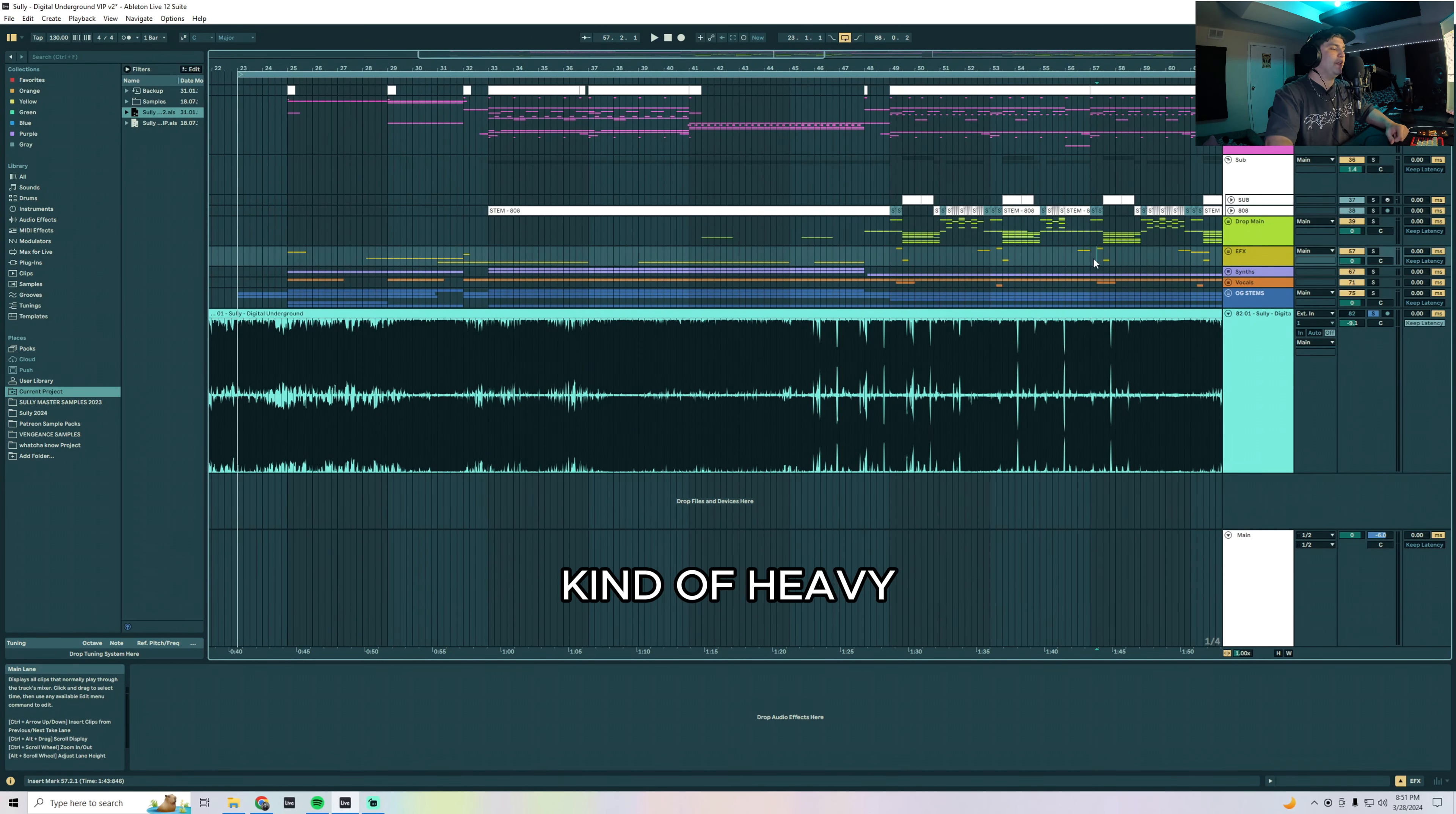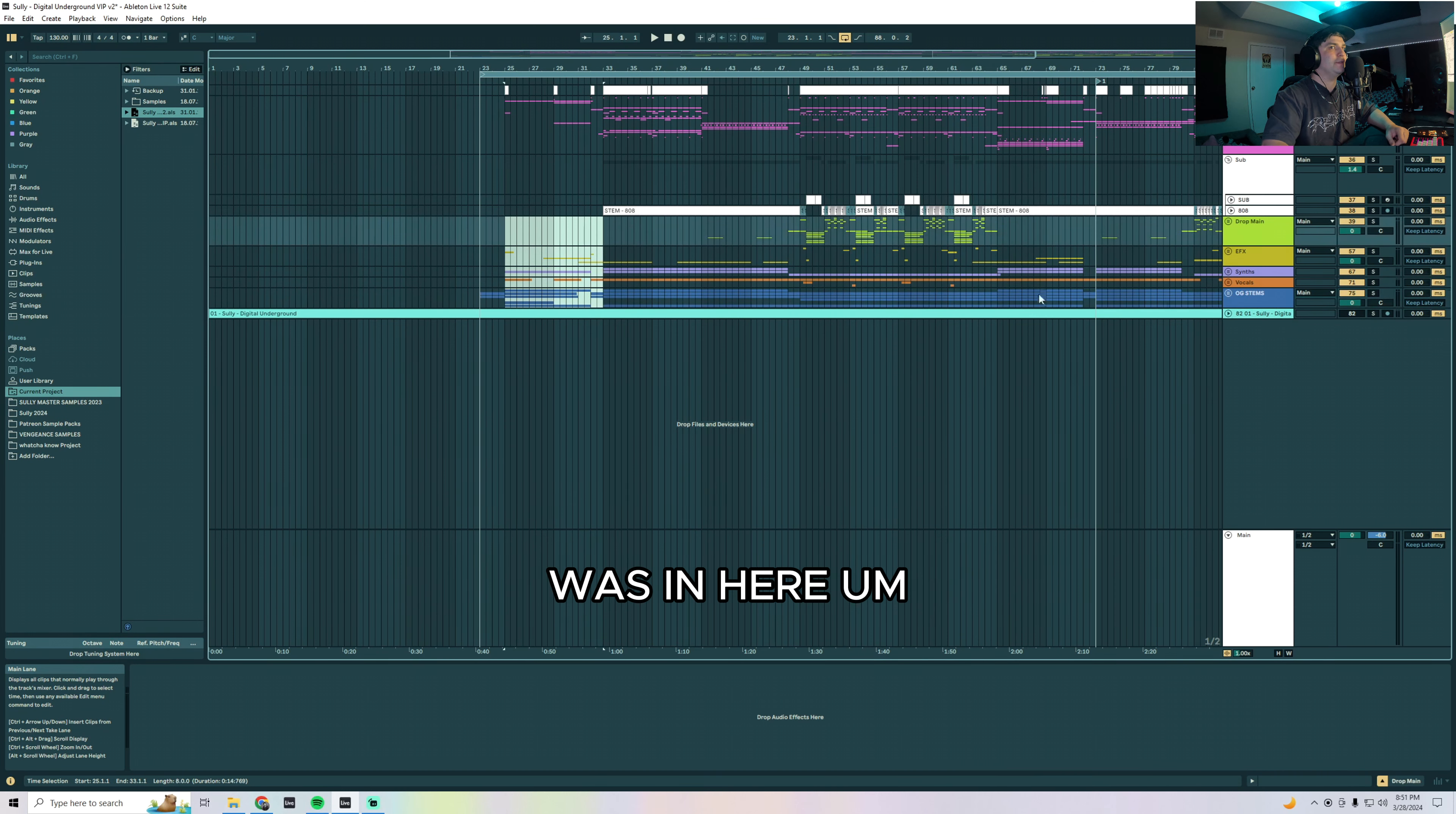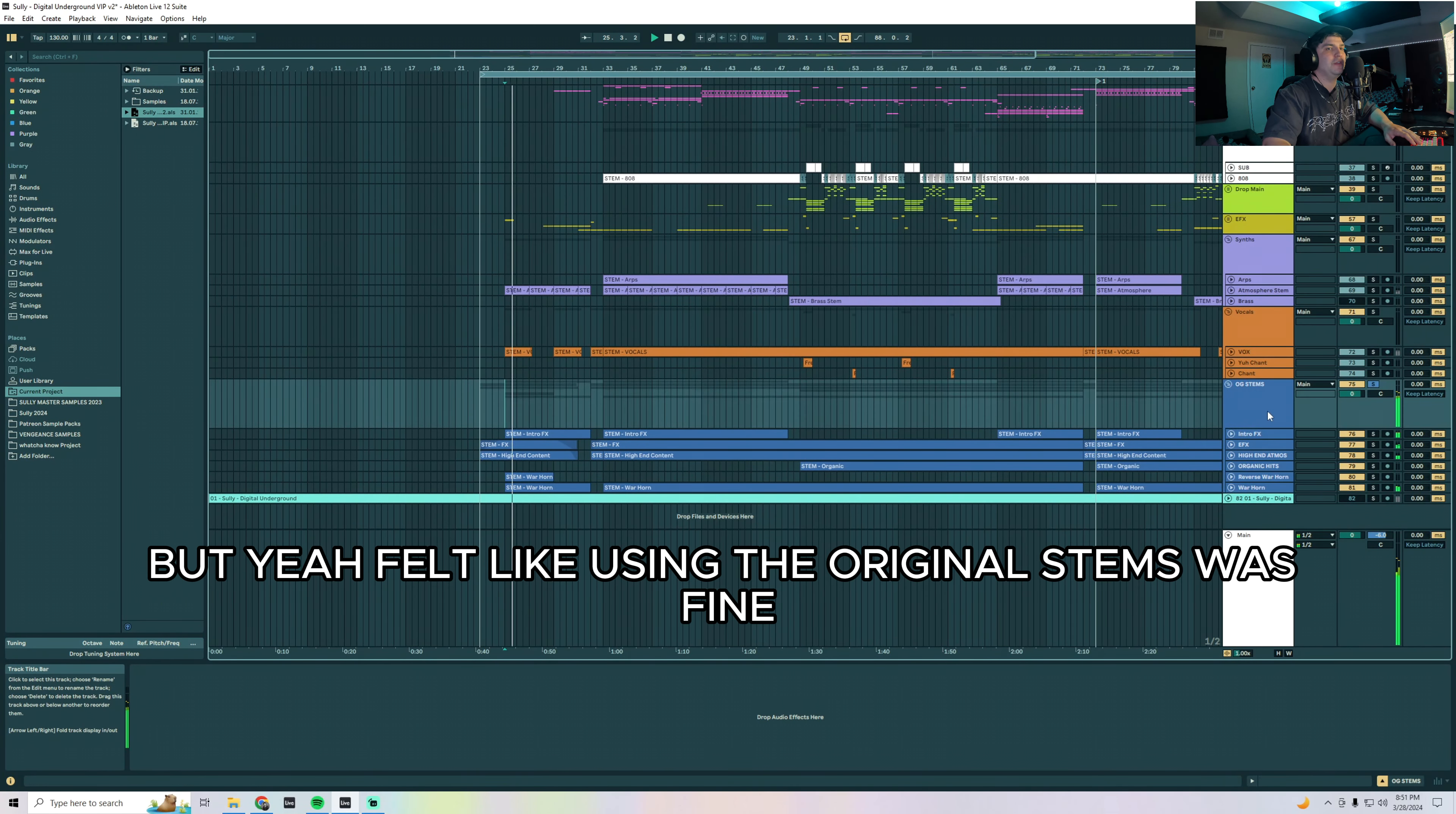Right, so the original is in 140 beats per minute and the VIP is in 130. I thought a slow trap, heavy chuggy version of this song would be really cool. Let's just dive into the intro and everything that was in here.